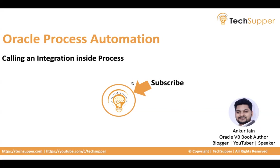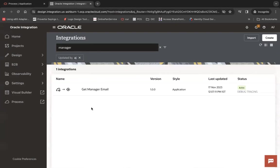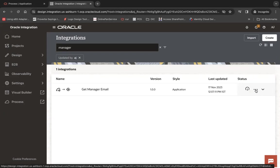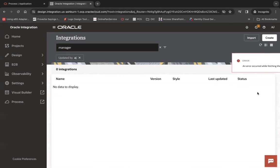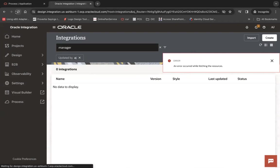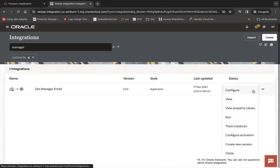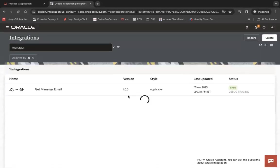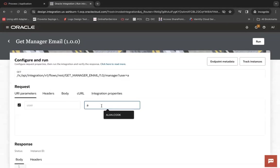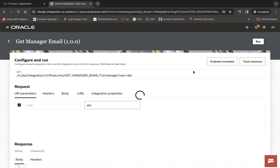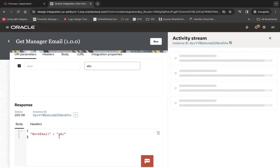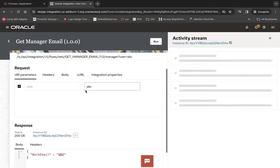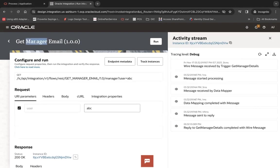For that, I already have created an integration called get manager email. Let me refresh it. Let's suppose I am passing a user ABC and then run. It will give me the work email of the manager. So let's see how to call this integration from my process.